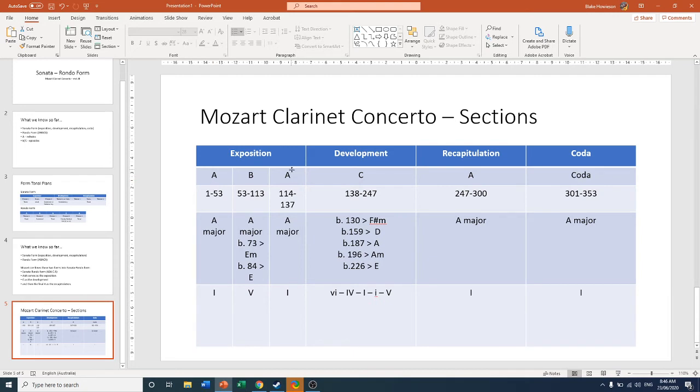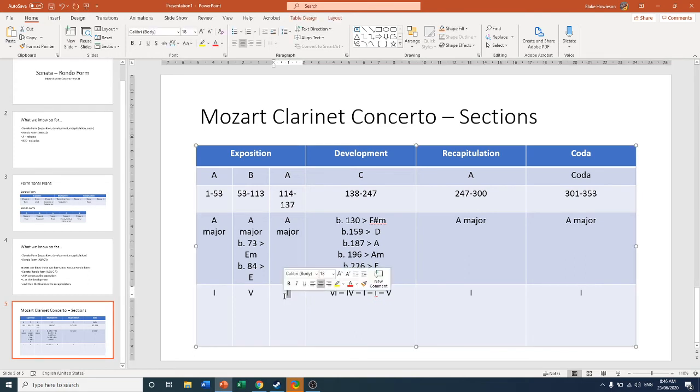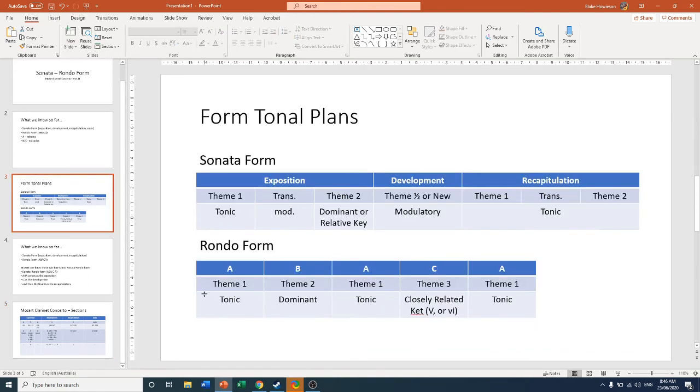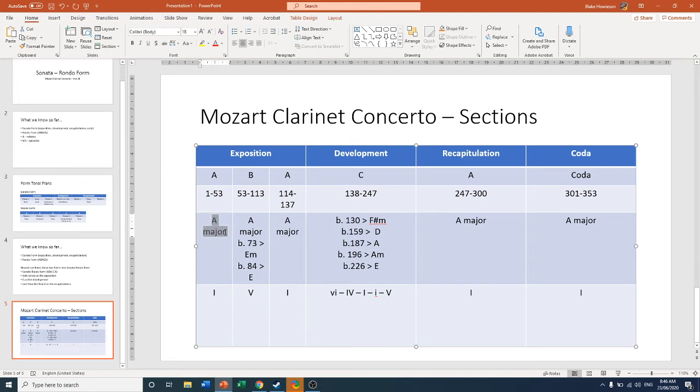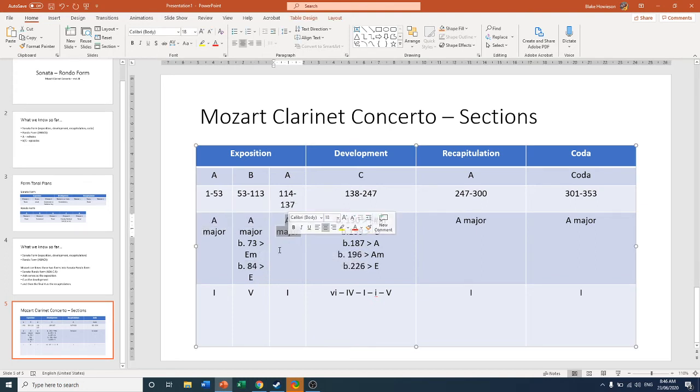So we start with ABA. So A in the first episode has that quite jolly theme to it. And then at bar 53, we have our B section. And then A returns back in the tonic key. Just like our Rondo form. Where you go ABA, tonic, dominant, tonic. We do the same thing in the Mozart concerto. ABA, tonic, eventually getting to the dominant, and then back to the tonic again.